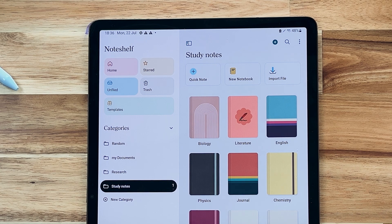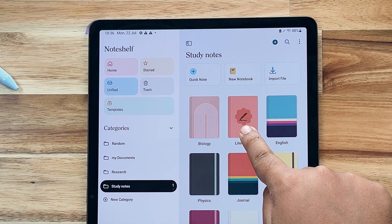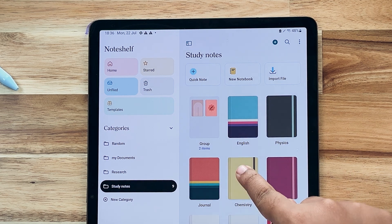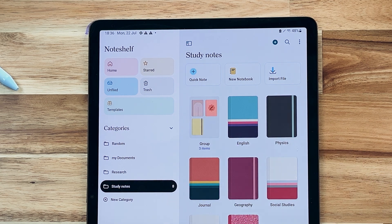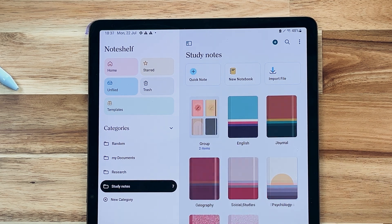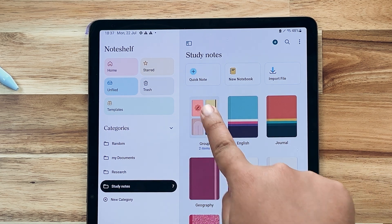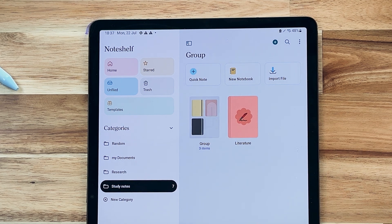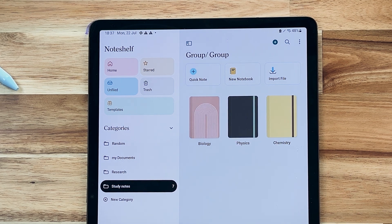In NoteShelf 3, you can finally organize your notes into nested groups. You can now nest groups of notebooks inside other groups with any number of subgroups.